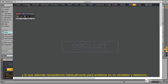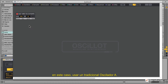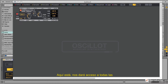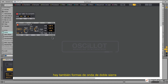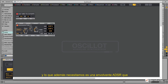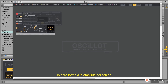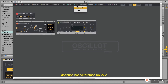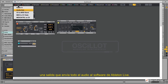What else do we need for a synthesizer? Usually an oscillator — in this case we use a Traditional Oscillator A — which gives us access to all the waveforms that 99% of all synthesizers use: sine waves, sawtooth waves, triangle waves, square waves, and also a dual sawtooth wave. We also need an ADSR envelope which shapes the amplitude of the sound, a VCA from the VCA section, and of course an output which sends audio to Ableton Live.